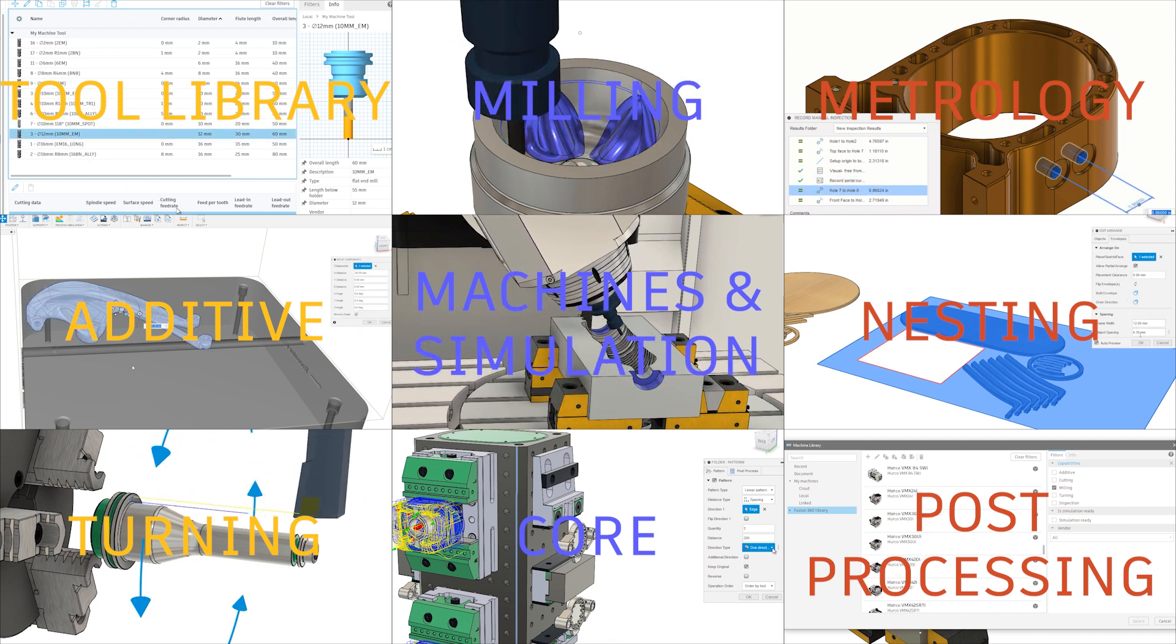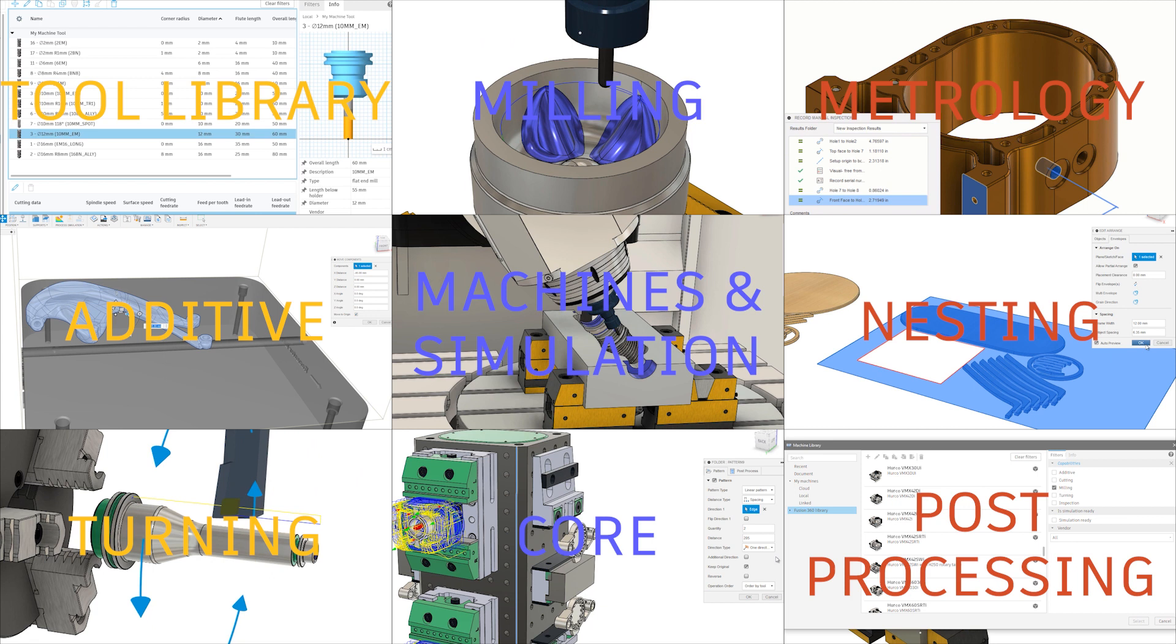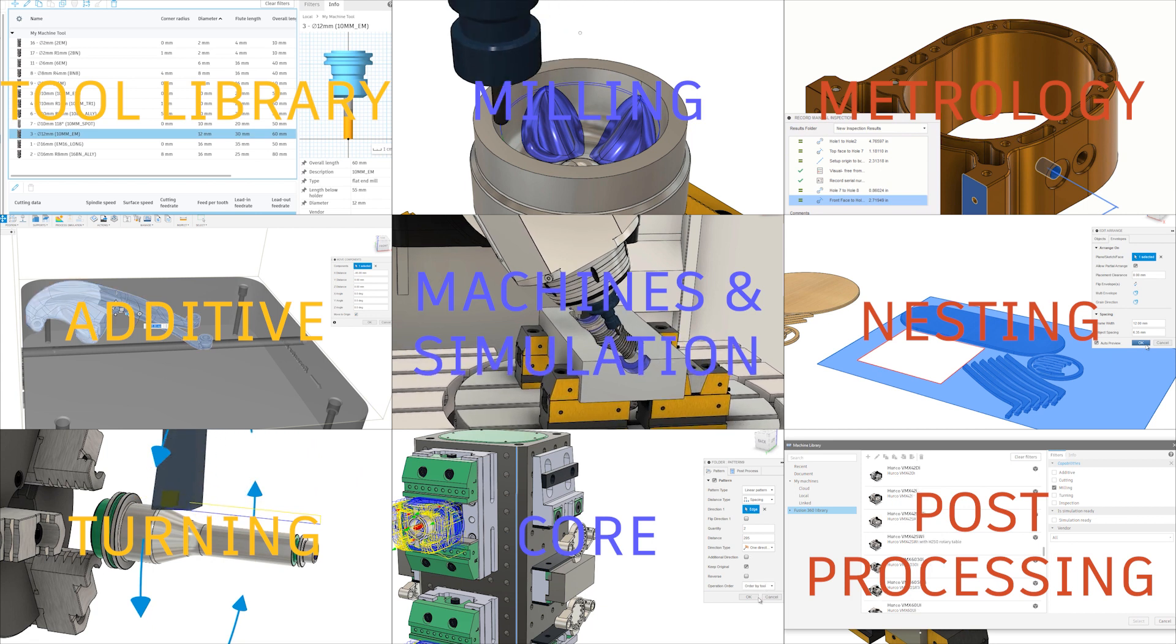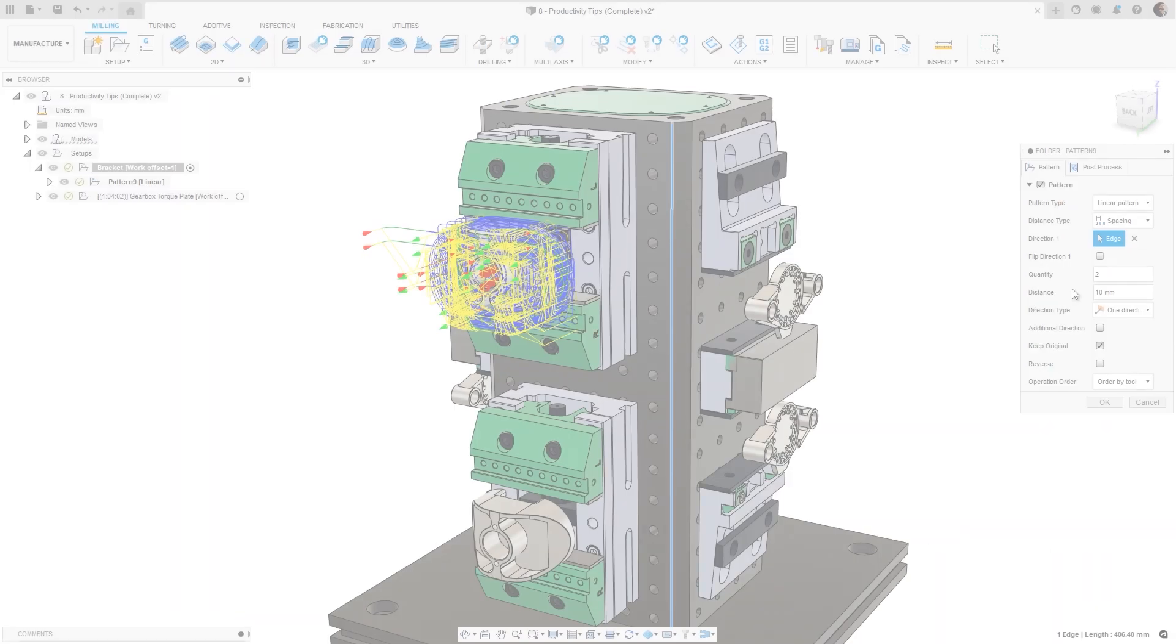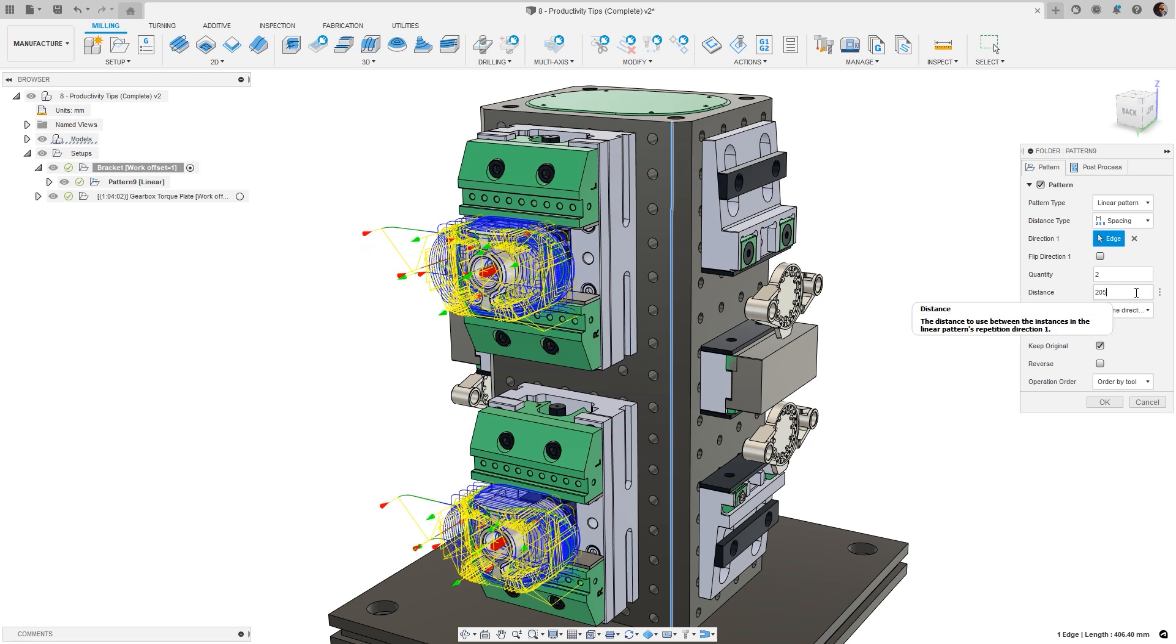With far too many to list, let's have a quick look at some of the headliners you can expect to see. Creation of patterns in the Manufacturing Workspace is now more similar to how they are created in design, giving a more consistent experience across the workspaces.